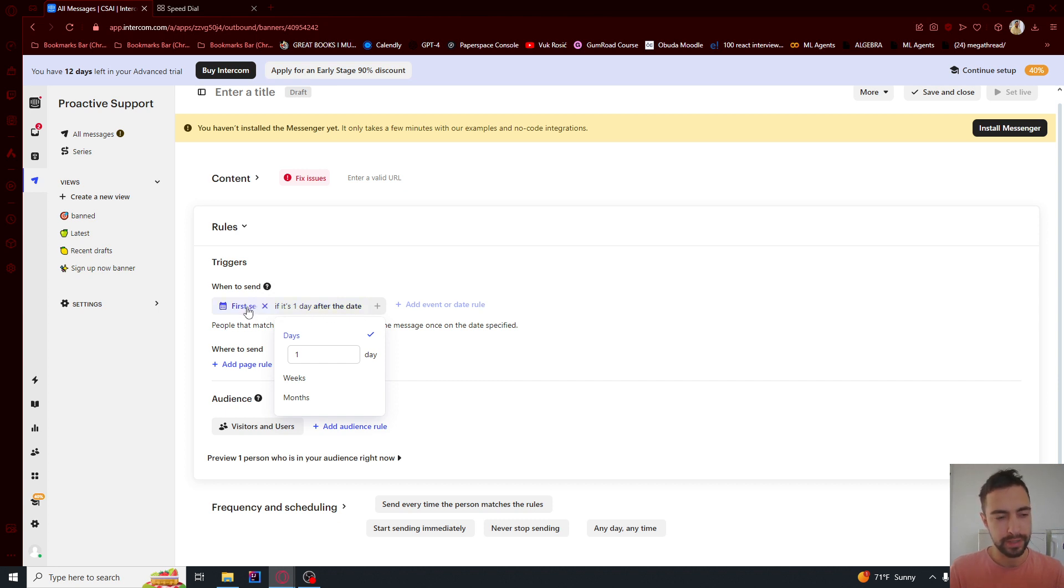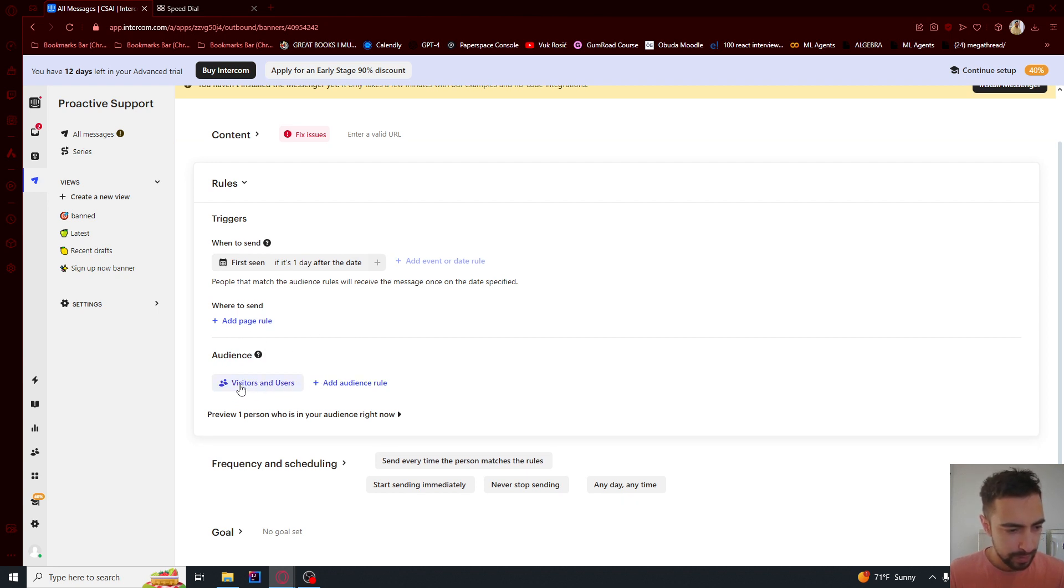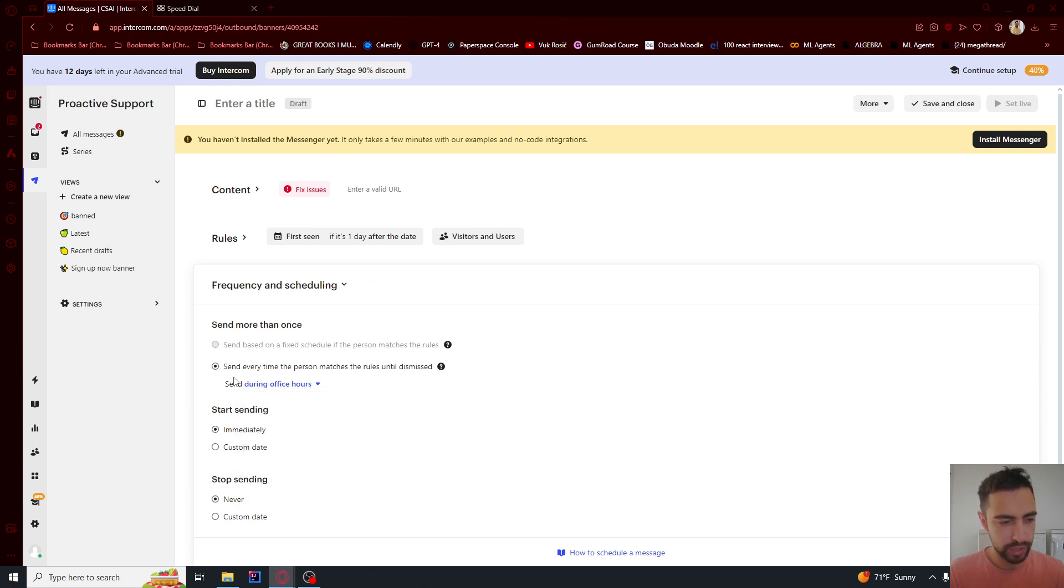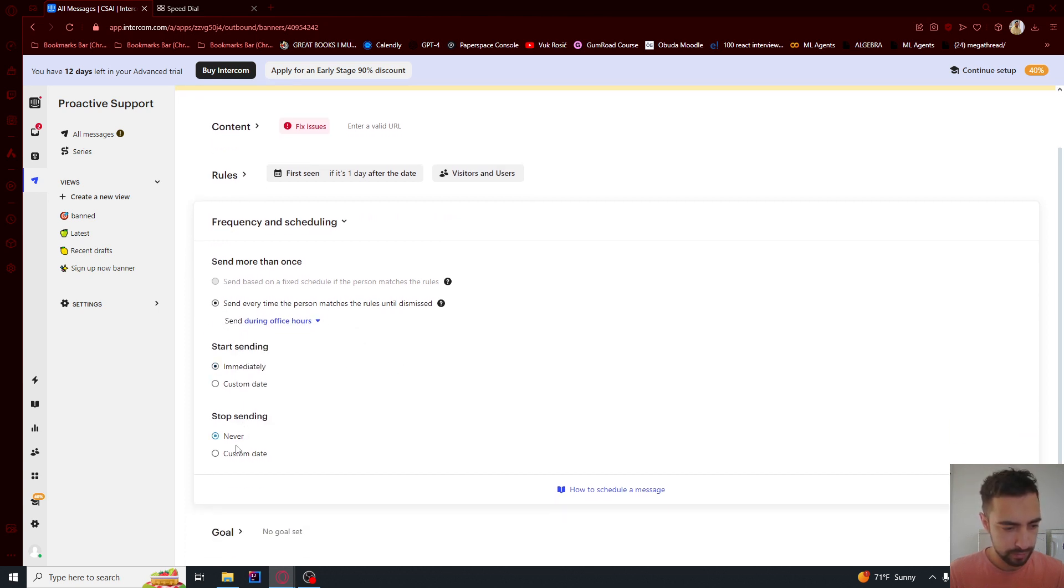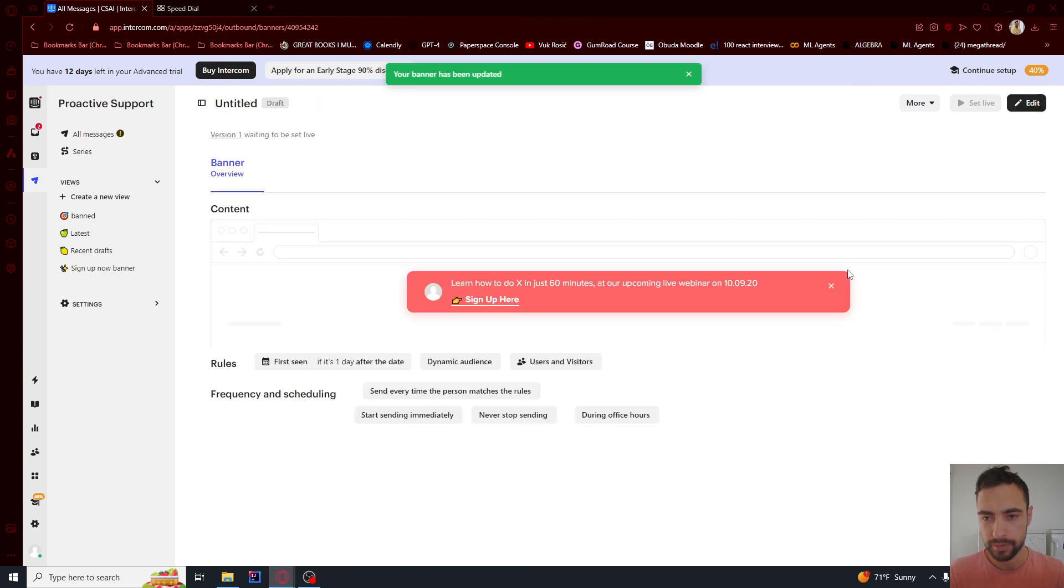So when the user first saw it, after one day. We can add maybe more rules, but I'm going to click into frequency and set it to during office hours only. Then I'm going to click save and close.